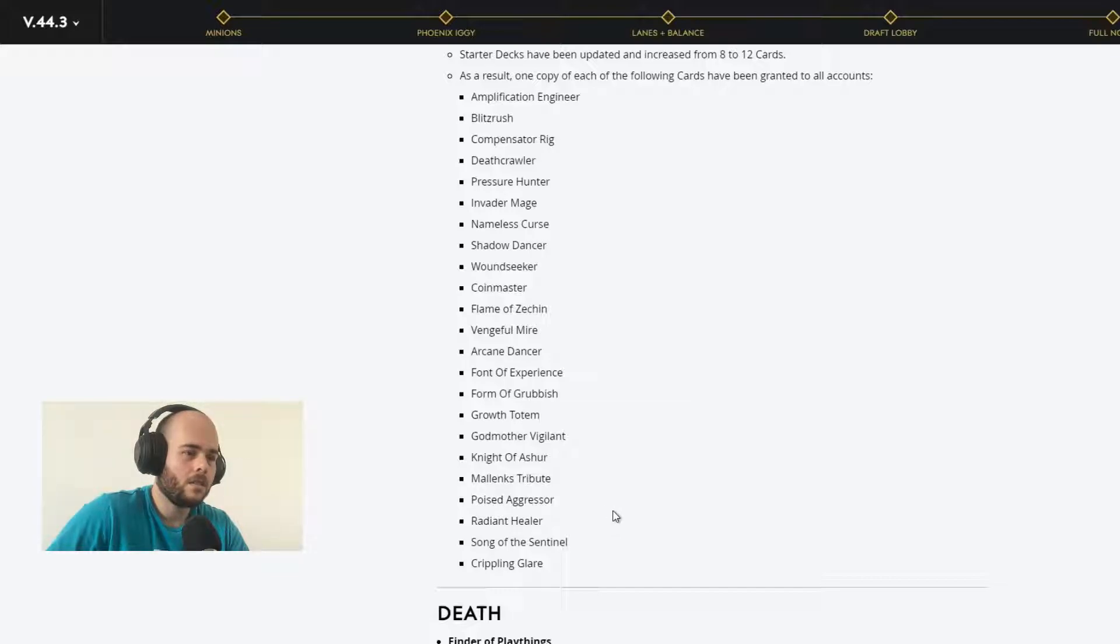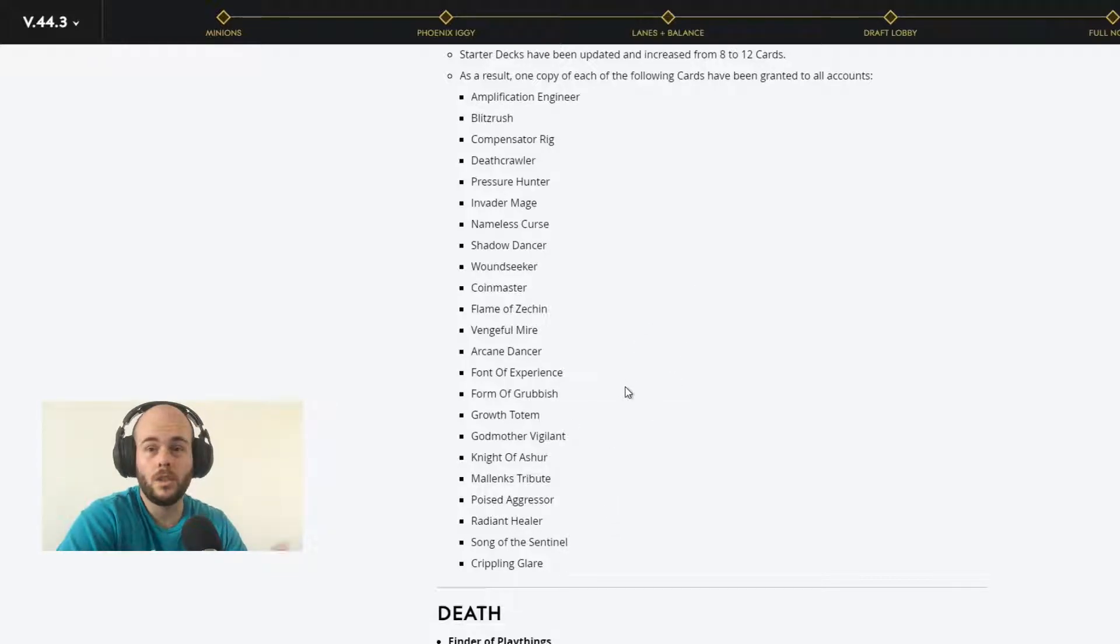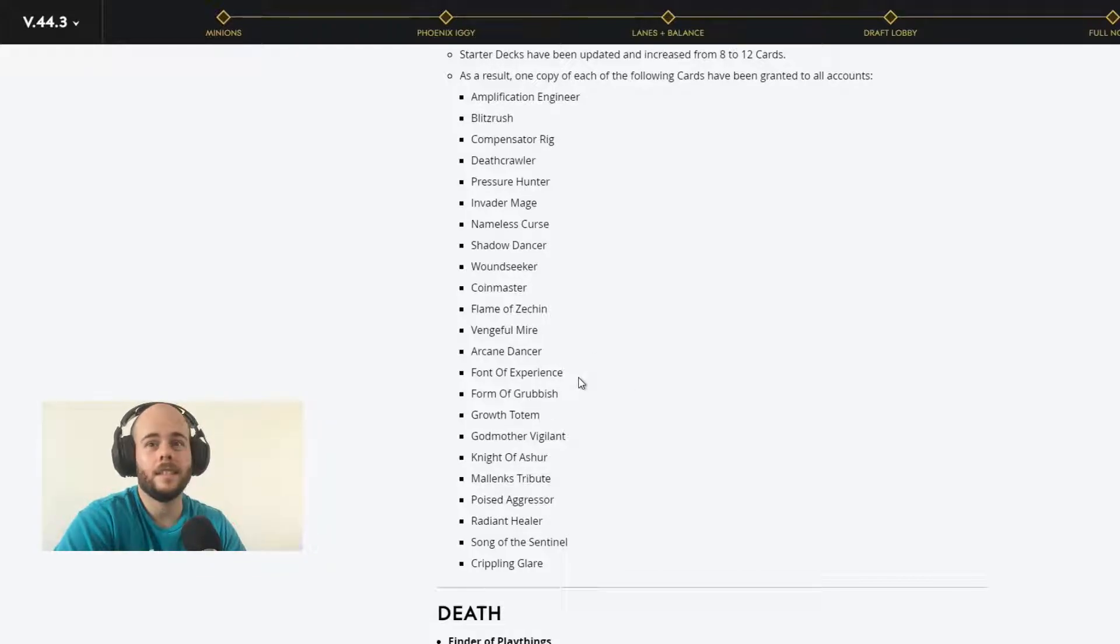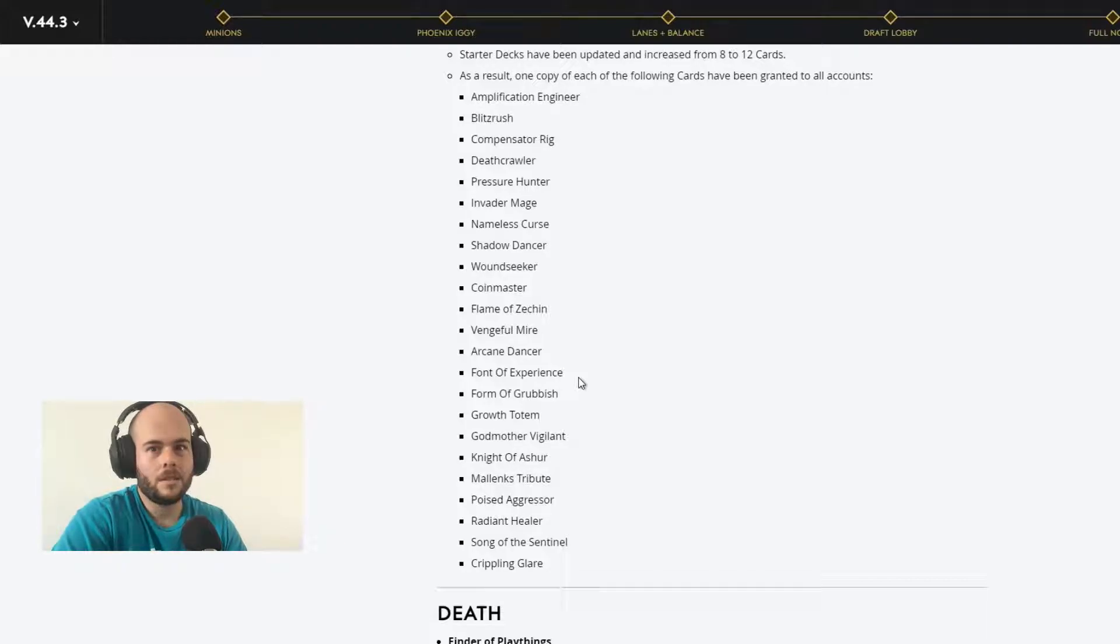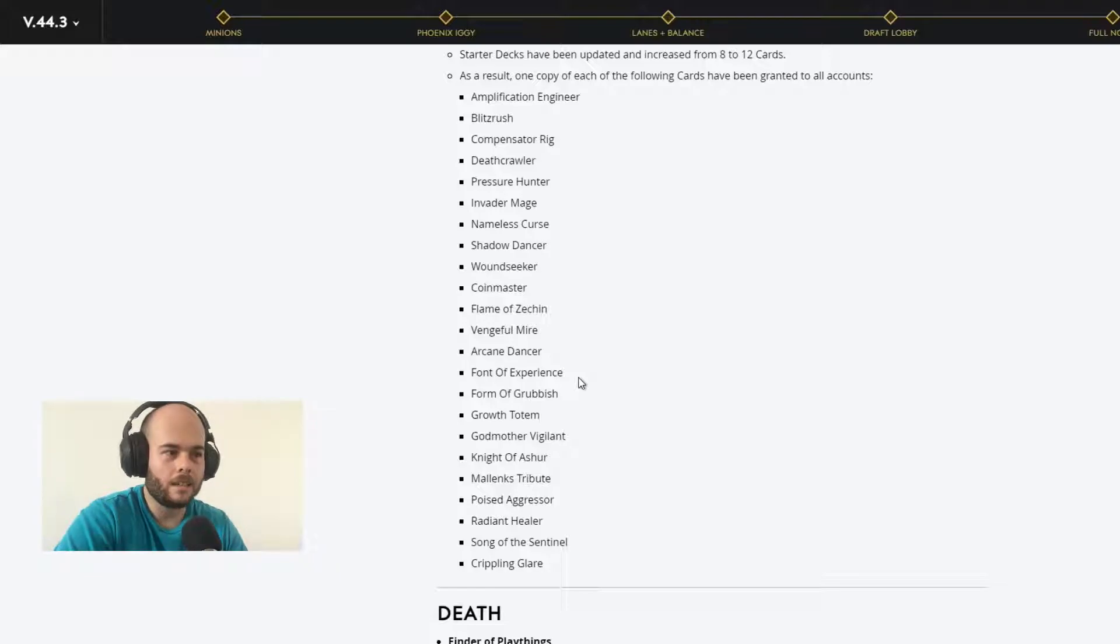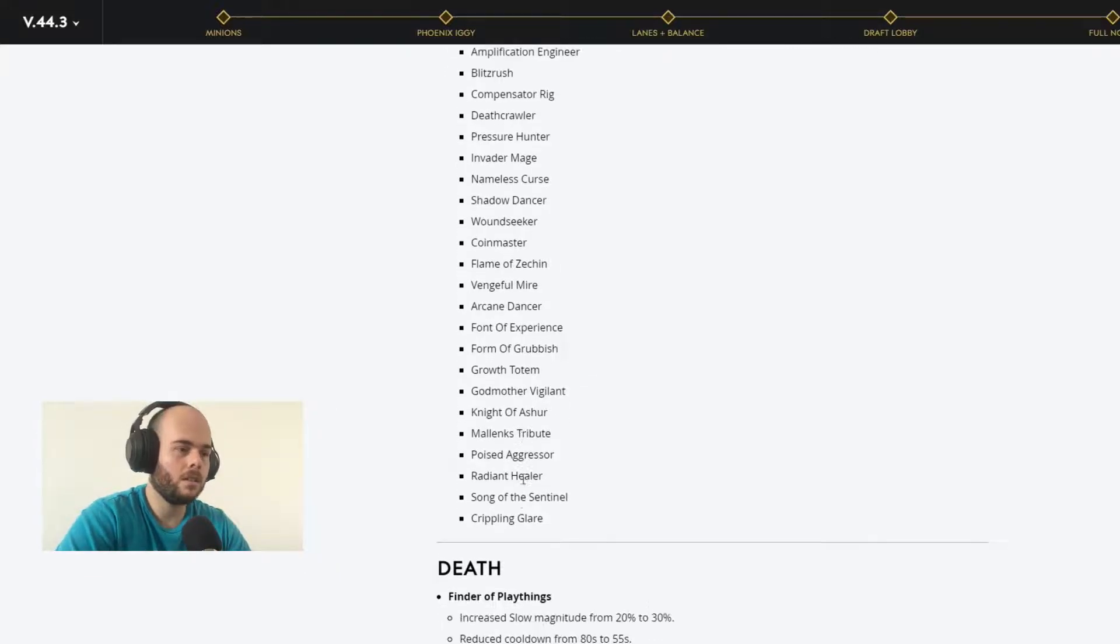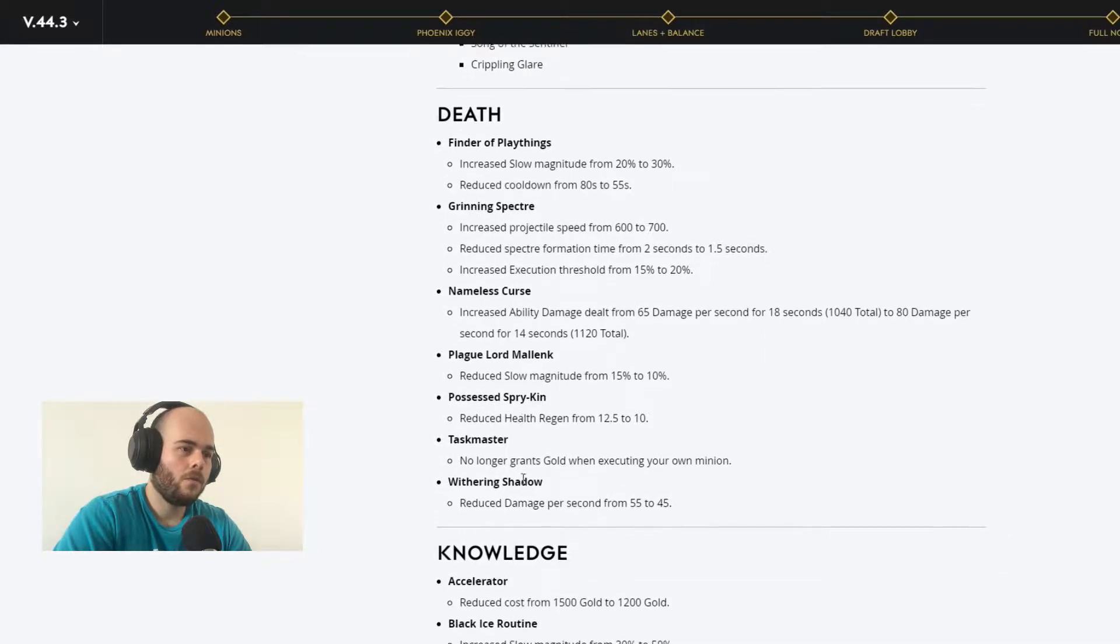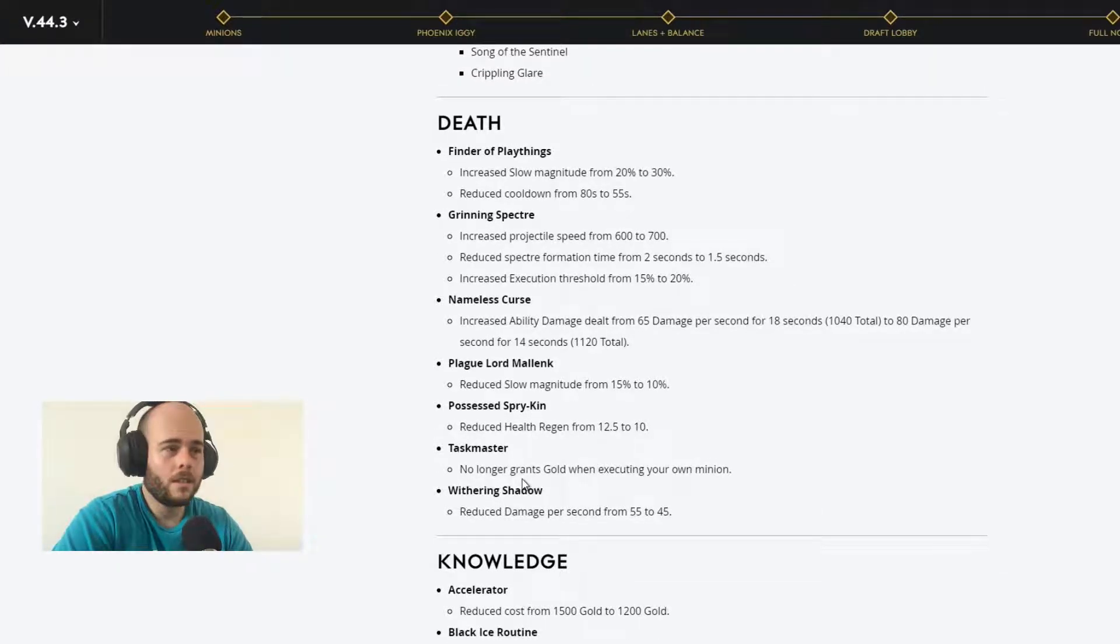So this is really nice that they actually gave these cards to all players, new ones and all players. This is really good. With these cards, they're gonna at least have enough to deal with. They won't be able to maybe do a full deck, but they will be able to actually test things and try new things.